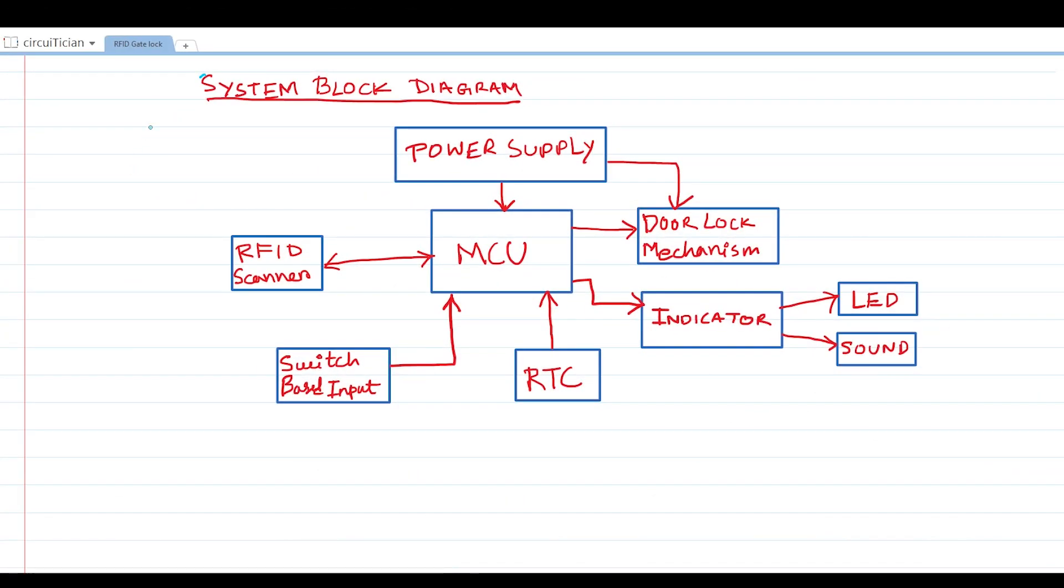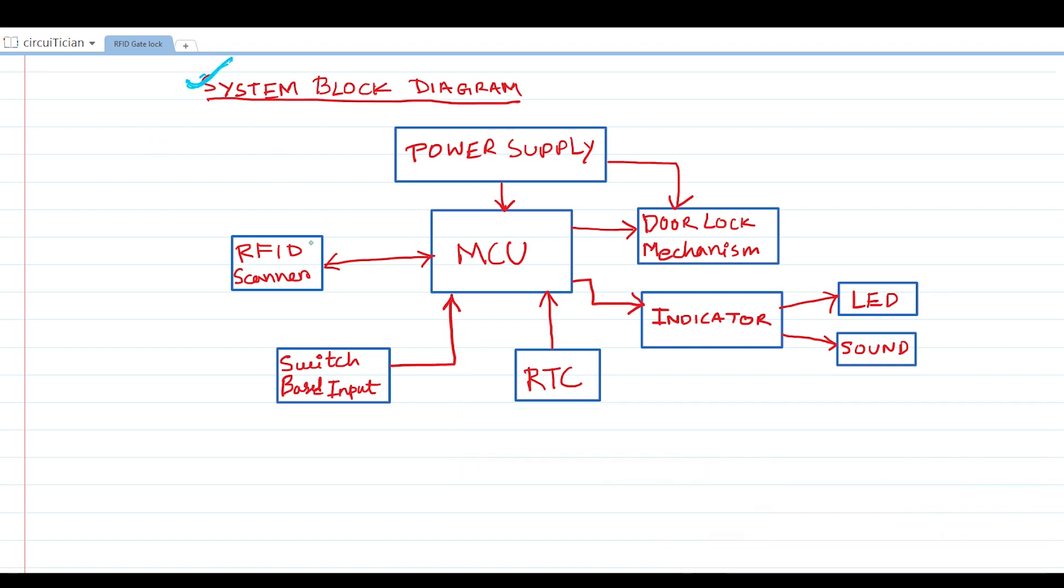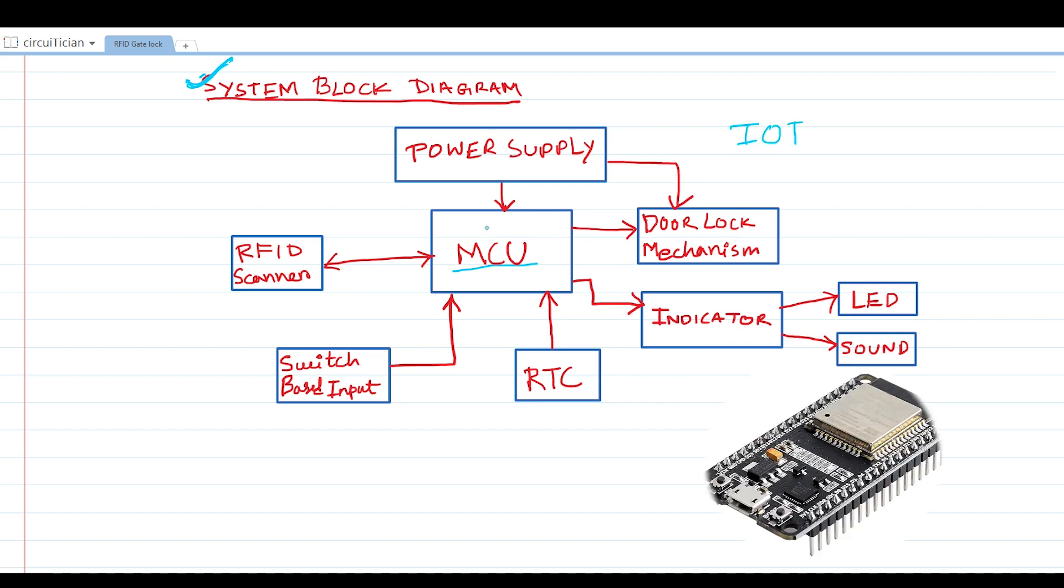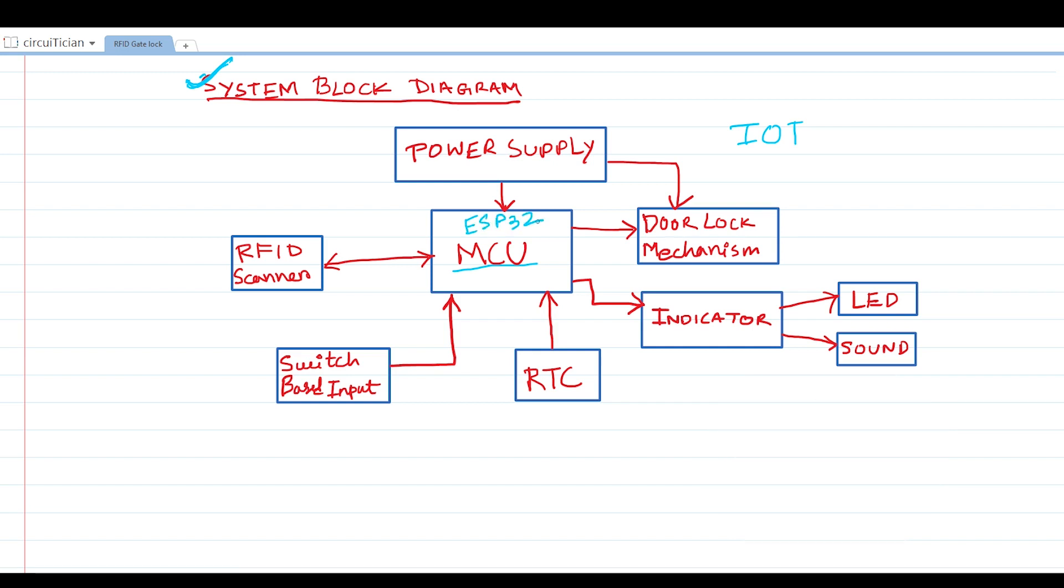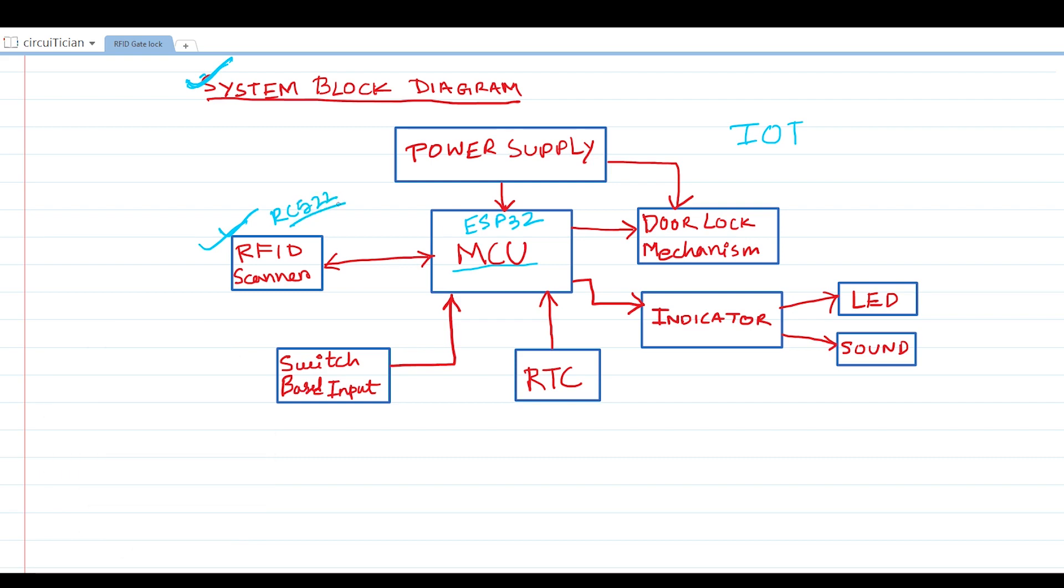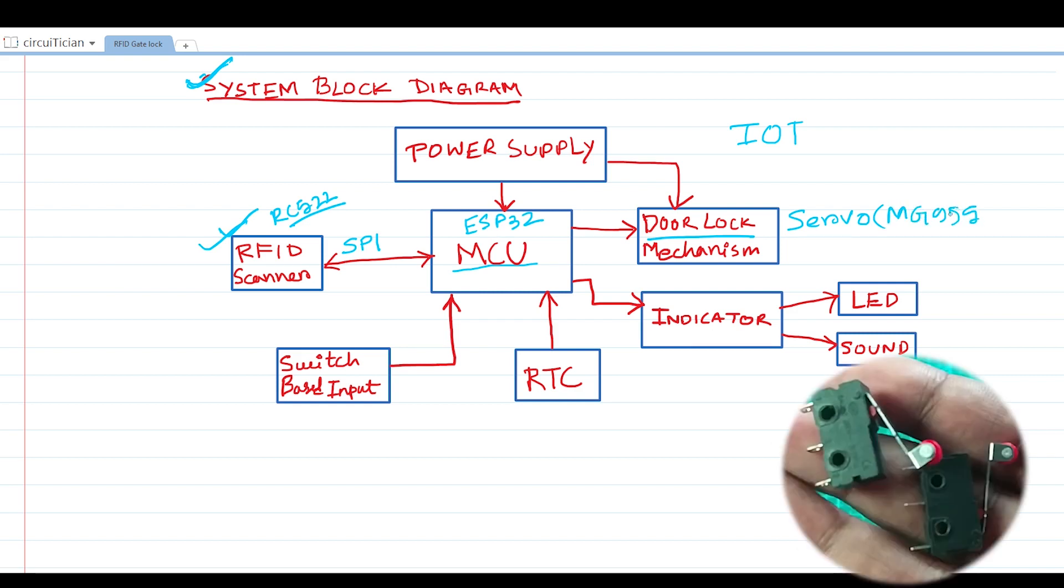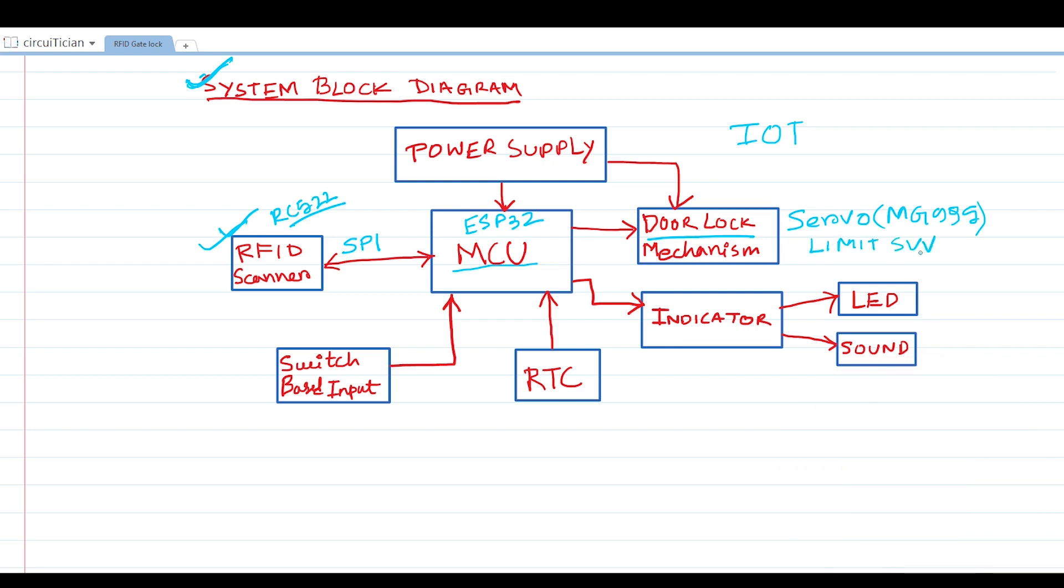Let's have a look at the block diagram of the system. First, we have the microcontroller unit. As I have said before, my device will have internet connectivity, so I am using ESP32 development module as a microcontroller unit. Next, we need an RFID scanner. Here I am using RC522 RFID module, and this module communicates to the microcontroller using SPI communication. Next, I have the gate lock mechanism, which is basically based on a servo motor.